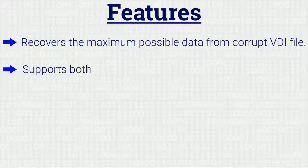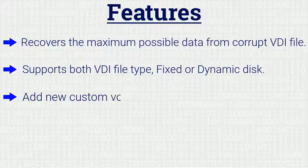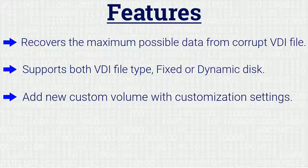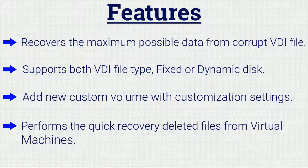It supports both VDI file types, fixed or dynamic disk. It allows users to add new custom volumes with customization settings and performs quick recovery of deleted files from virtual machines.